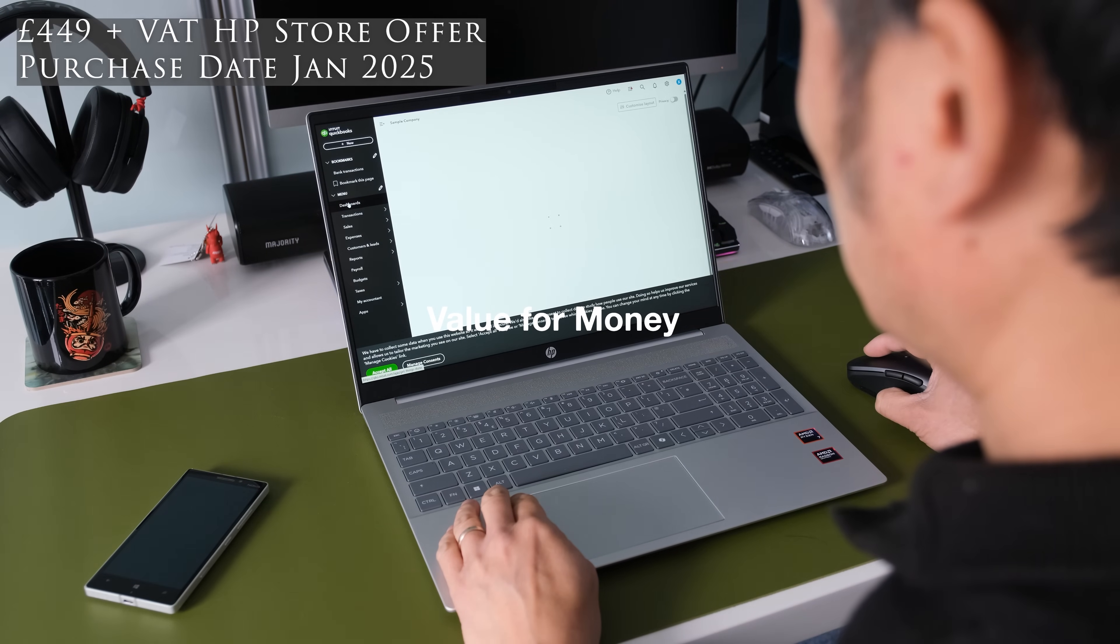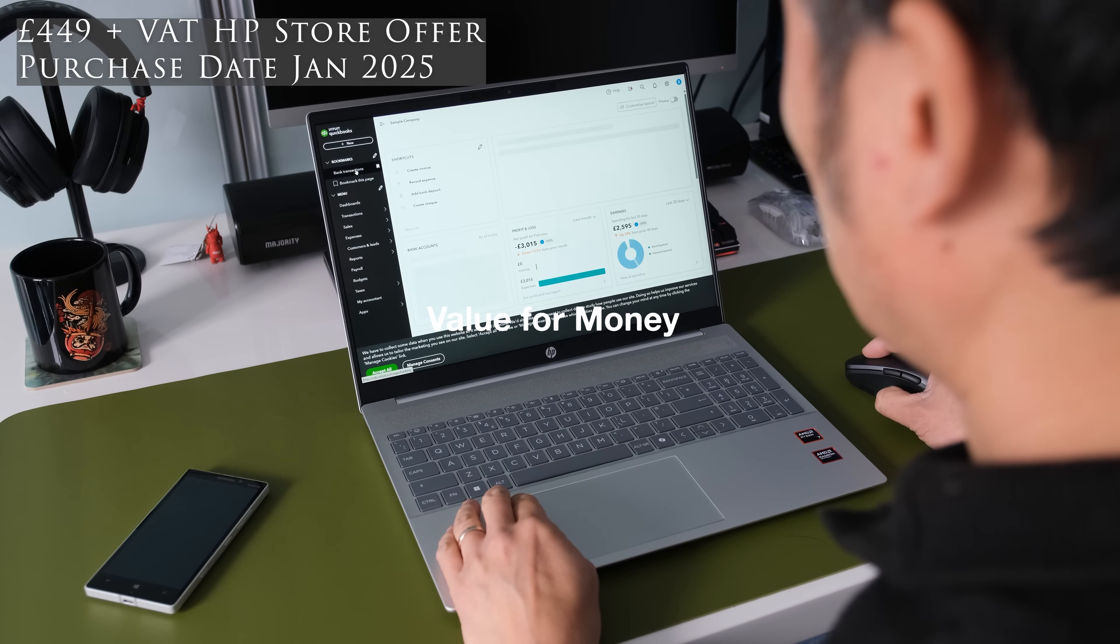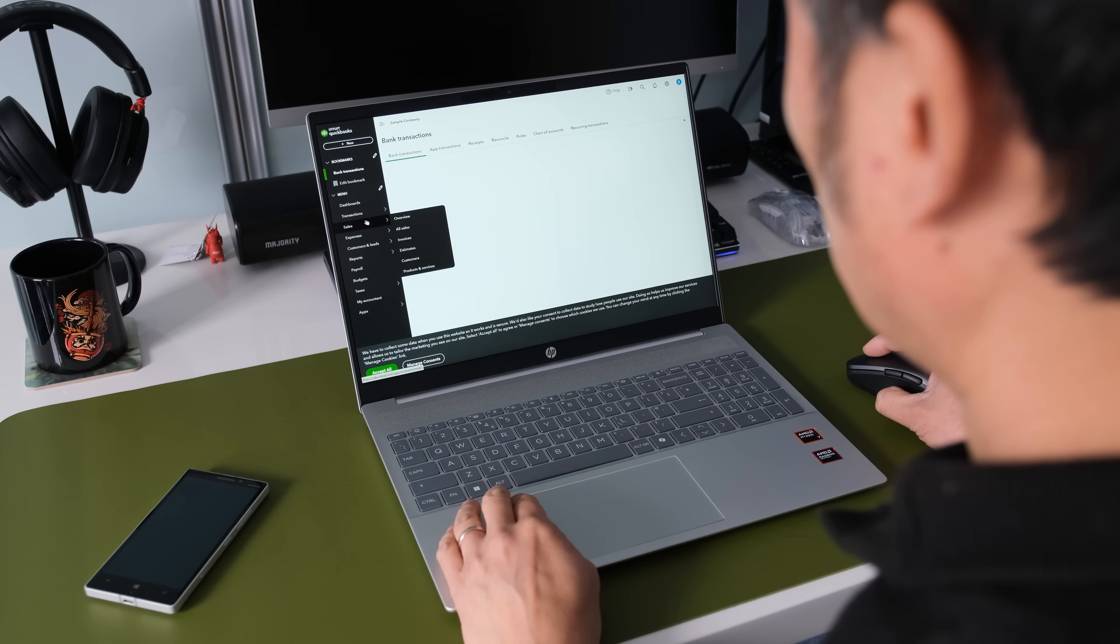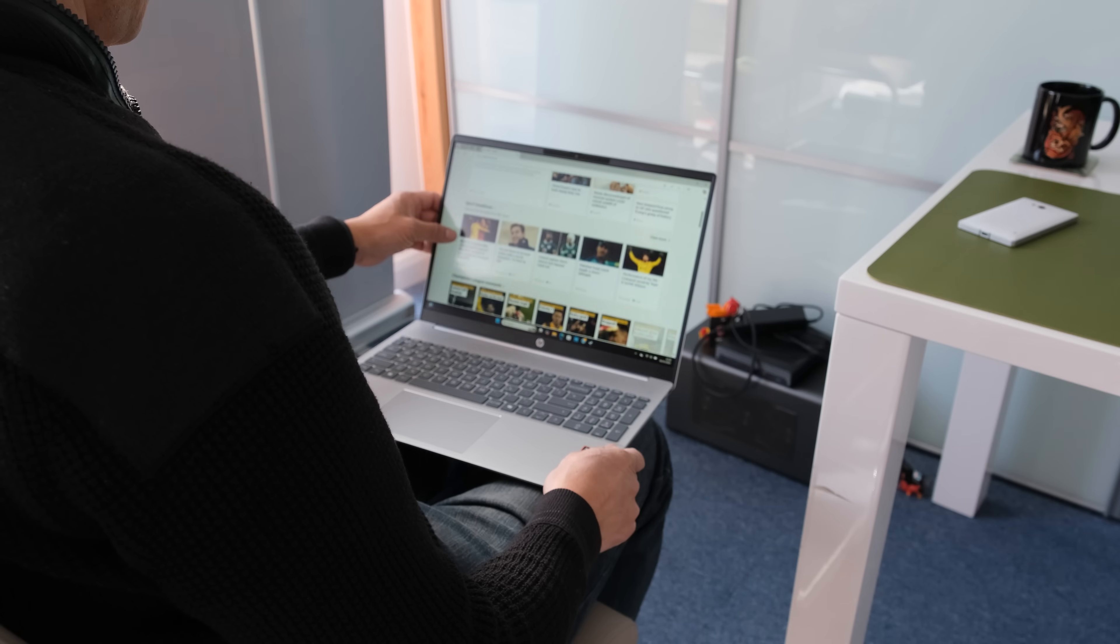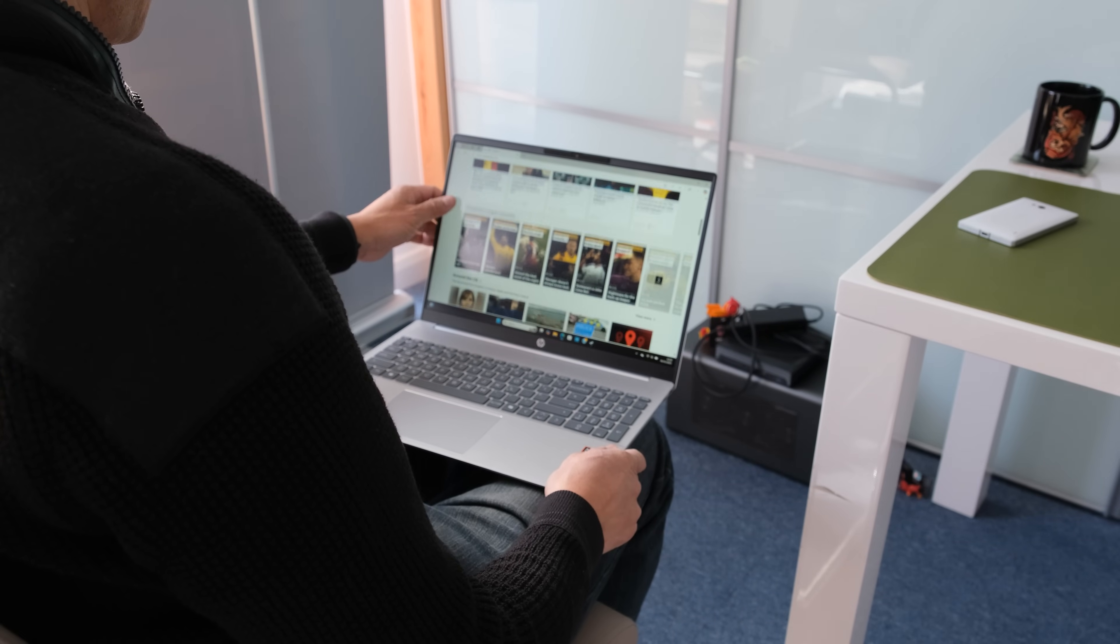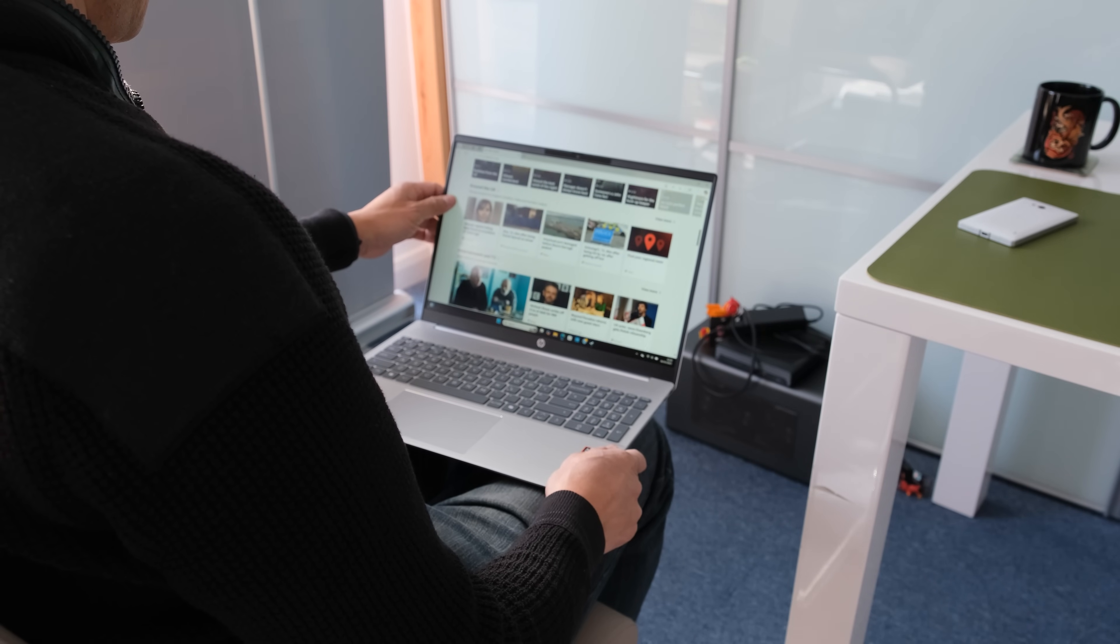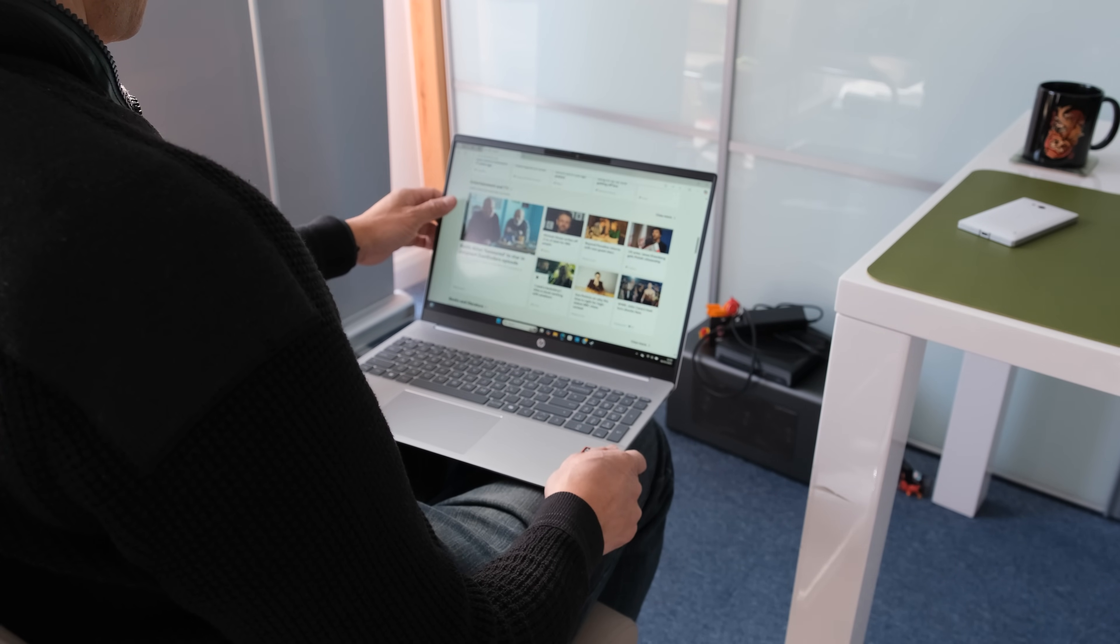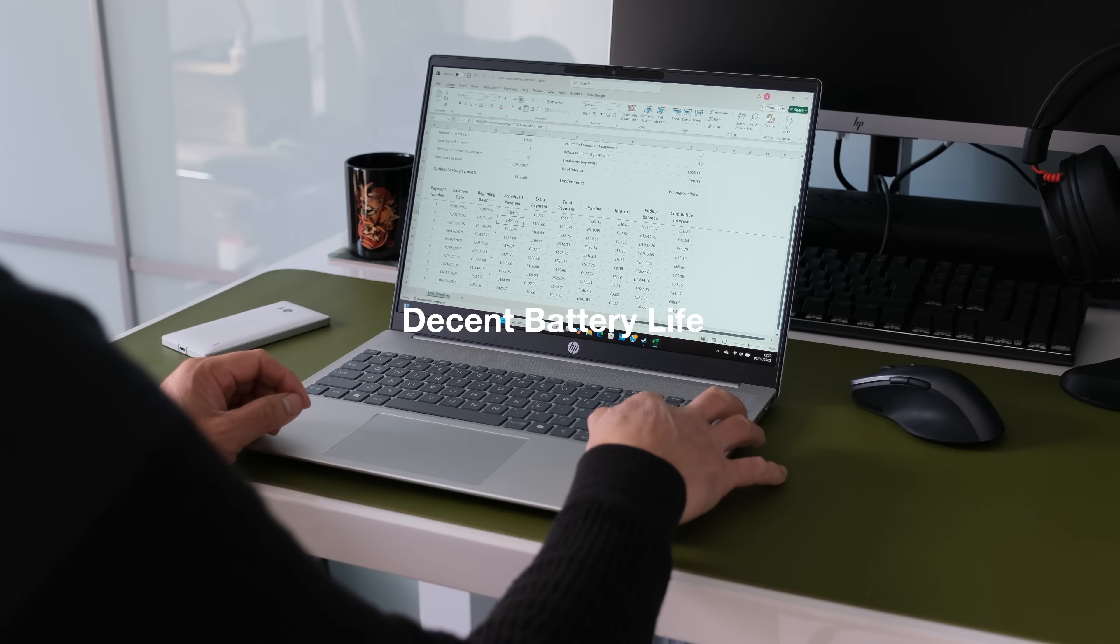Value for money. The normal retail price for the Pavilion 16 is currently £774 or $999 before taxes. I managed to grab one in HP sale for £449 or $580 which represents tremendous value for money.